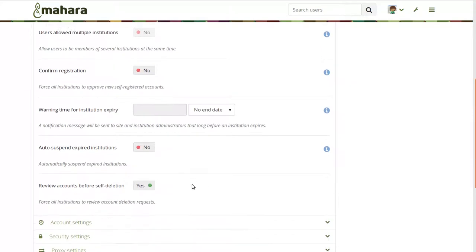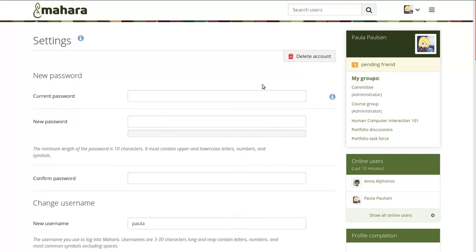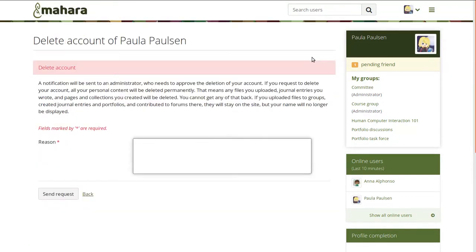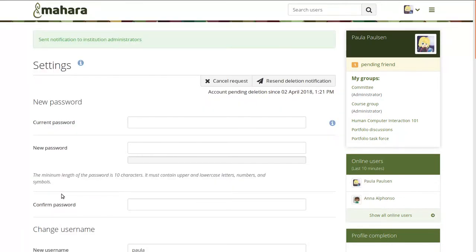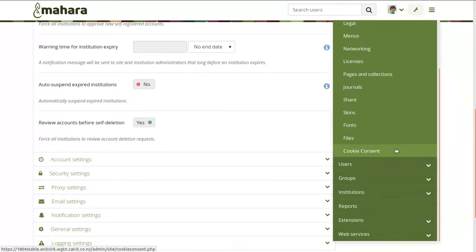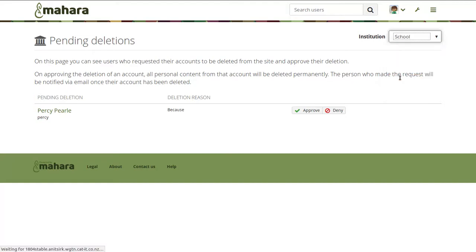The site administrator can require that accounts are reviewed before deletion, or leave that up to institutions to configure in their institution settings. If the review of accounts is turned on, then as a user I can't directly delete my account — I need to provide a reason. The request is then sent to the administrator for that institution, or if there's no institution, to the site administrator. That administrator can then go to the administration area and look into the pending deletions, find the institution, and see who requested the deletion in order to either approve or deny it.